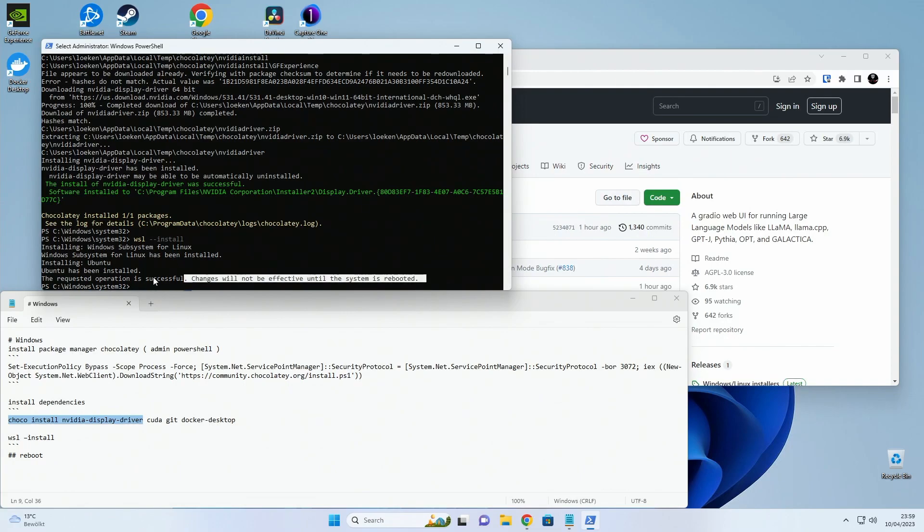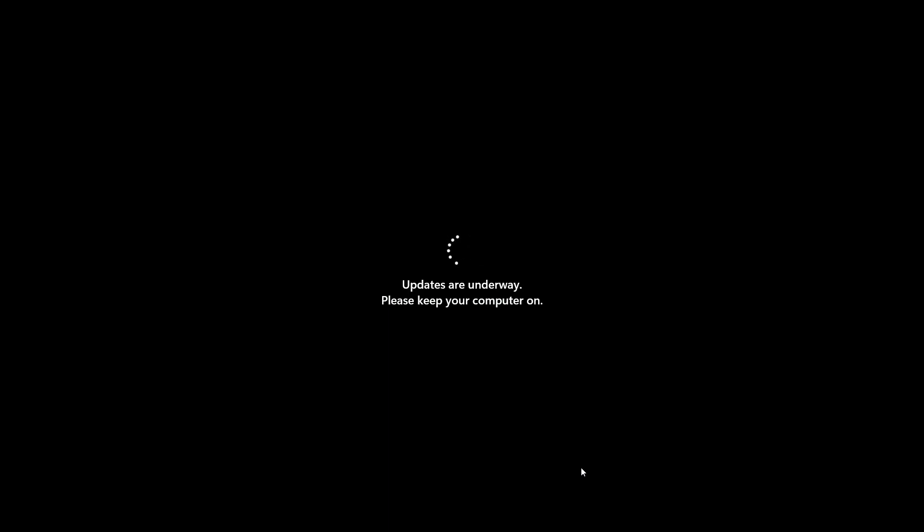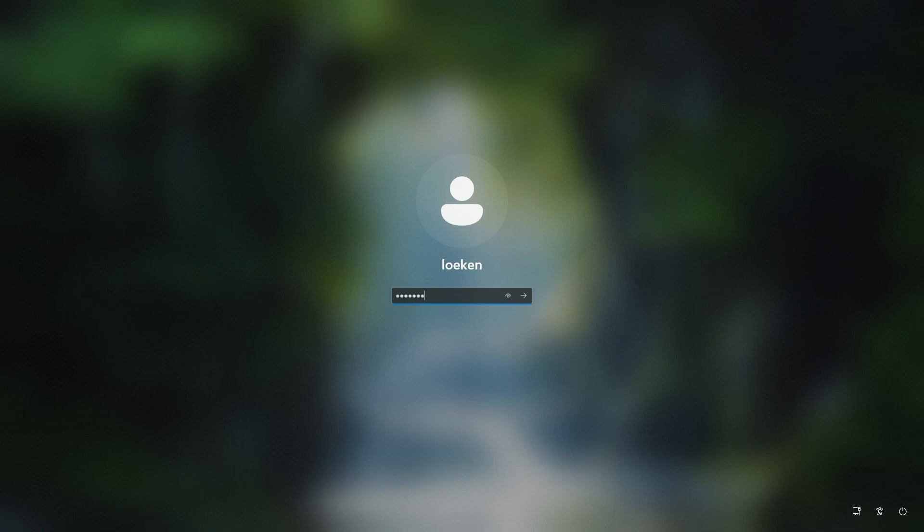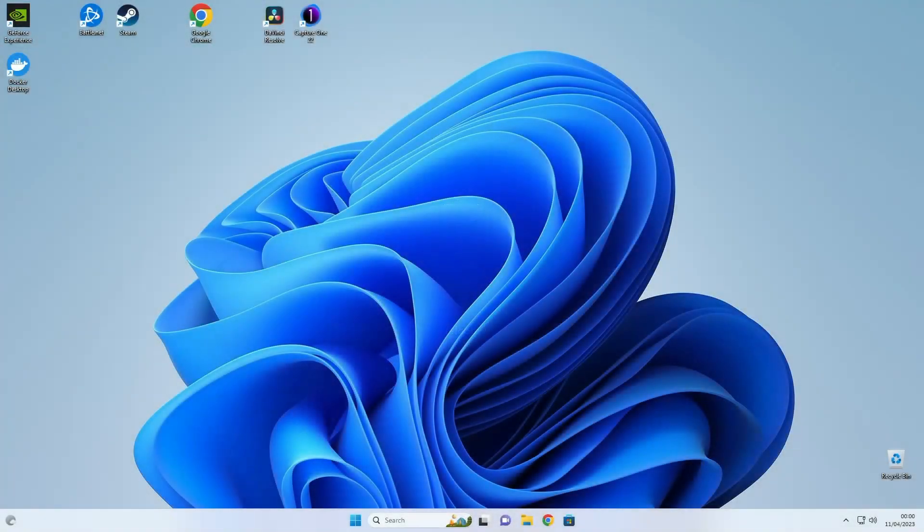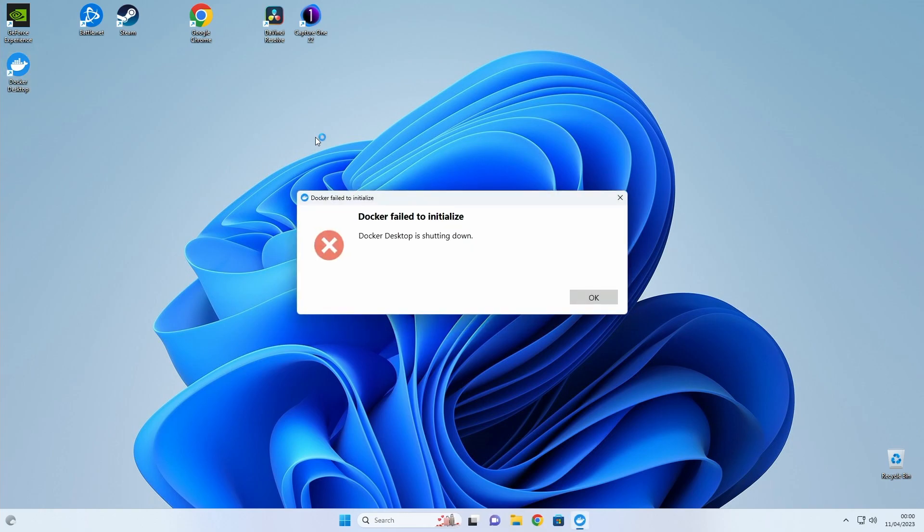Okay so the operation has finished and now we need to reboot. Okay so let's do it.